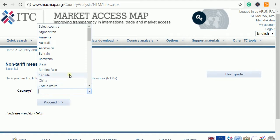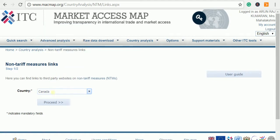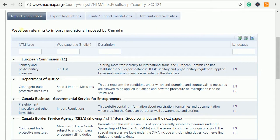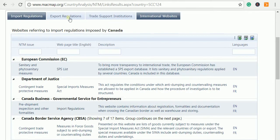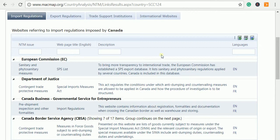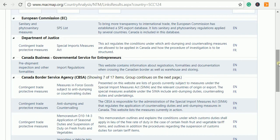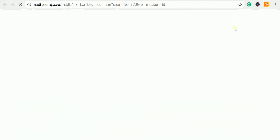Click on the non-tariff measures link and choose the country. For example, if I want to know about Canada, click proceed. It gives four tabs: import regulations, export regulations, trade support institutions, and international websites. If you are planning to import or export from or to a country, this website helps you understand the rules and regulations. The documents listed here may be in English, French, or for Israel, in Hebrew — you can access them in whichever language you prefer.